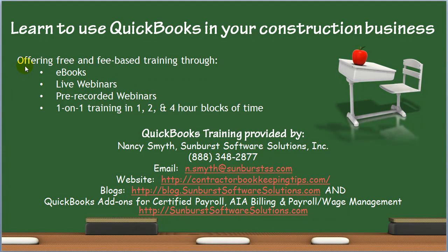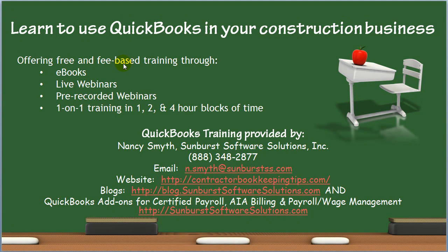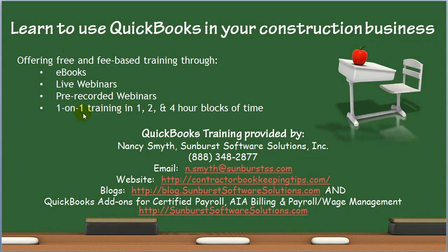I offer QuickBooks training for contractors via free and fee-based methods: e-books, live webinars, pre-recorded webinars, one-on-one training in one, two, and four-hour blocks of time.